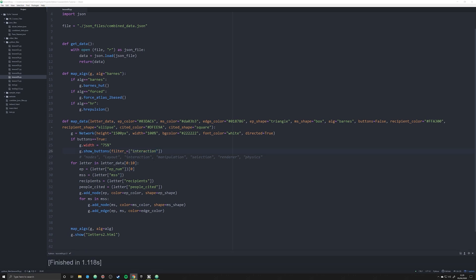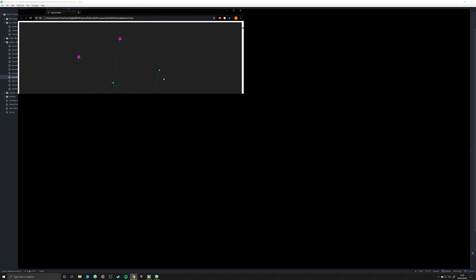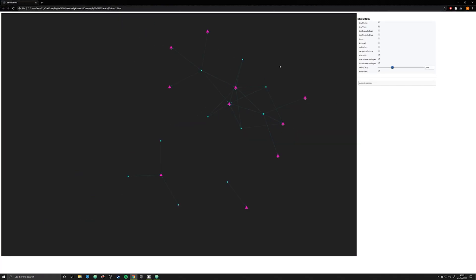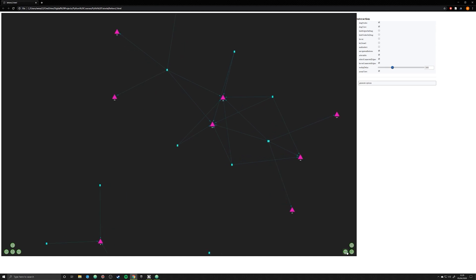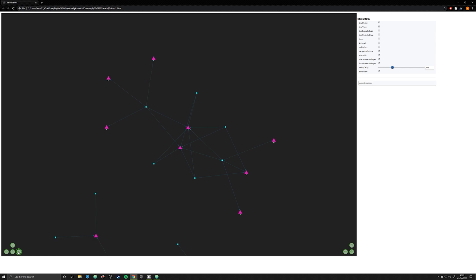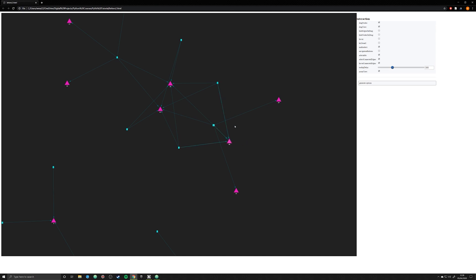Now I'll put in the interaction option. The interaction one is probably different depending on what you want to give users access to — this might actually be a very useful one. You can see down here we can enable navigation buttons, so you can use plus, minus, go back to the main size, go up, right, down — you can actually interact with these buttons on the graph, which might be something useful.